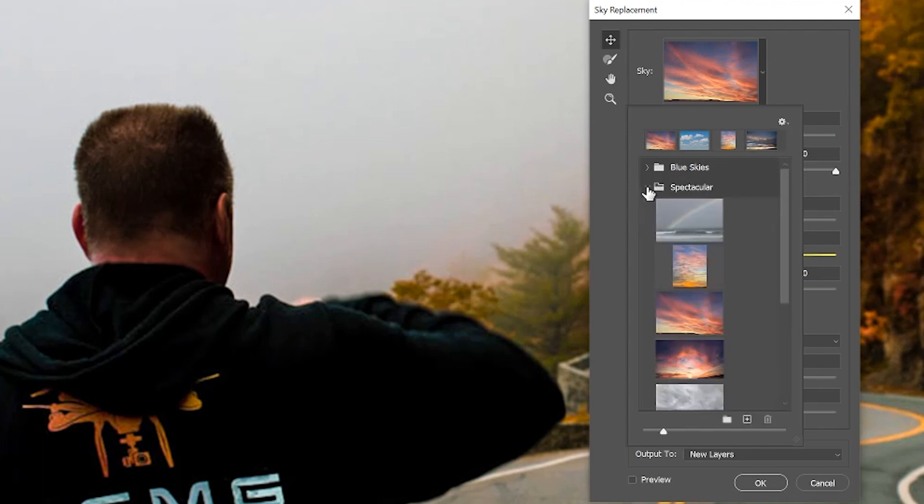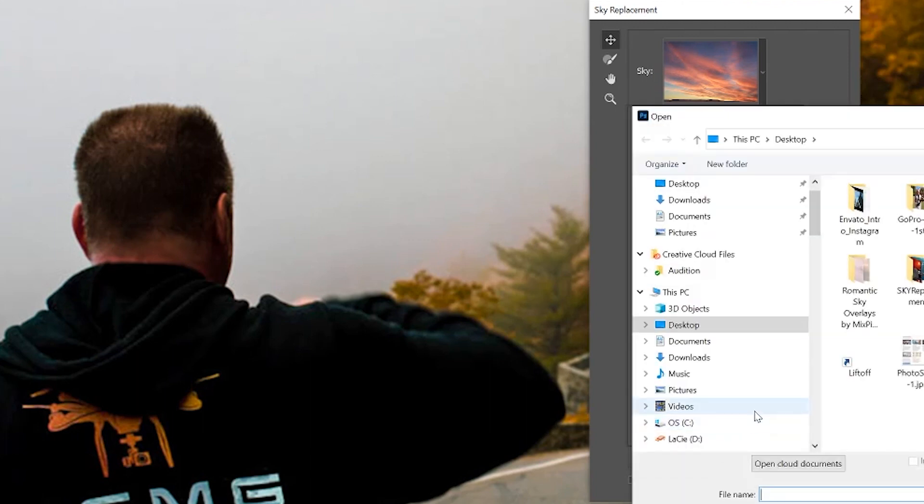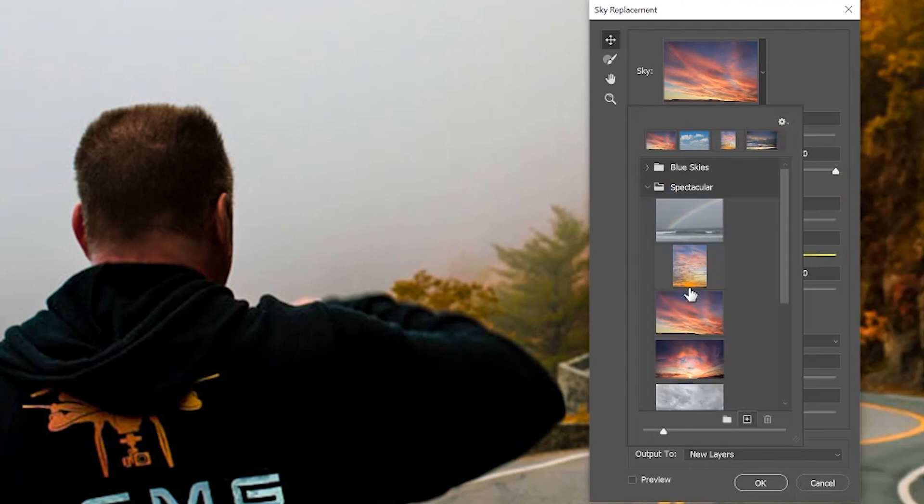You can also add your own skies by clicking the plus sign at the bottom right here. Without changing any of the default settings, you'll see how great this tool is and it works just great right out of the box.